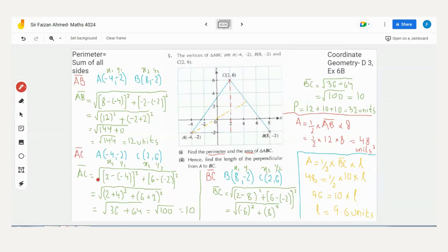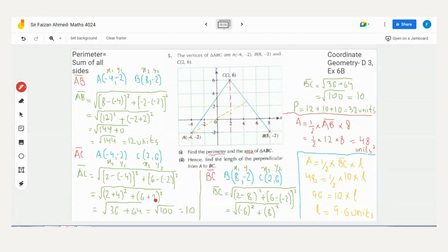Now finding the length of AC. A is (−4, −2) as x1,y1 and C is (2, 6) as x2,y2. Applying the formula: √[(2 − (−4))² + (6 − (−2))²] = √[(6)² + (8)²] = √[36 + 64] = √100 = 10. So the length of AC is 10 units.